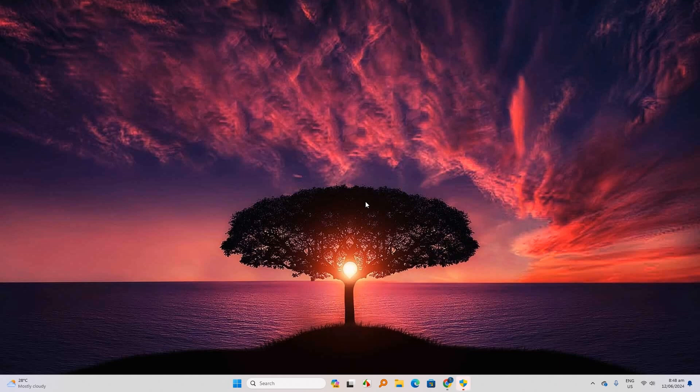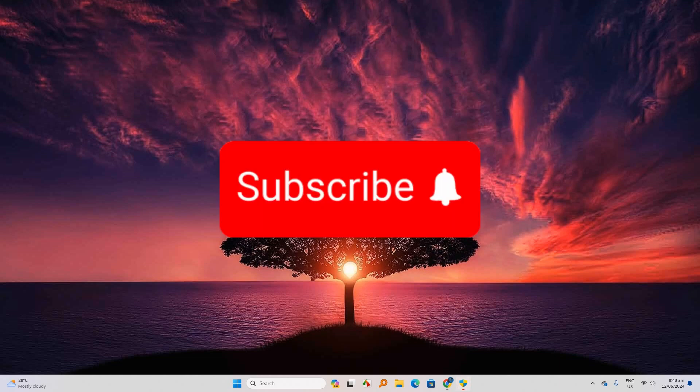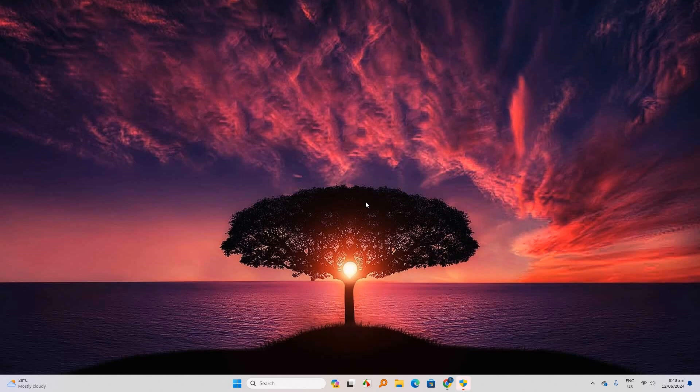Before starting the tutorial, please subscribe to our channel for more tech videos. So let's start.